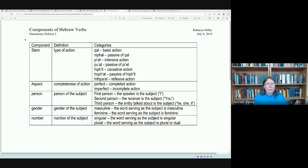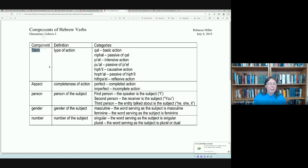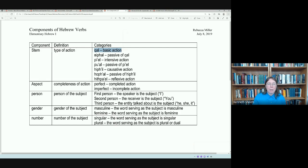Hebrew verbs have a set of different components involved. When looking at the components of Hebrew verbs, we are especially interested in noting the stem of the action — the stem refers to the type of action. As we saw last week, there are seven different Hebrew stems. For instance, the Qal, which is the basic action; the Nifal, which is the passive of the Qal, meaning the subject is receiving instead of doing the action.